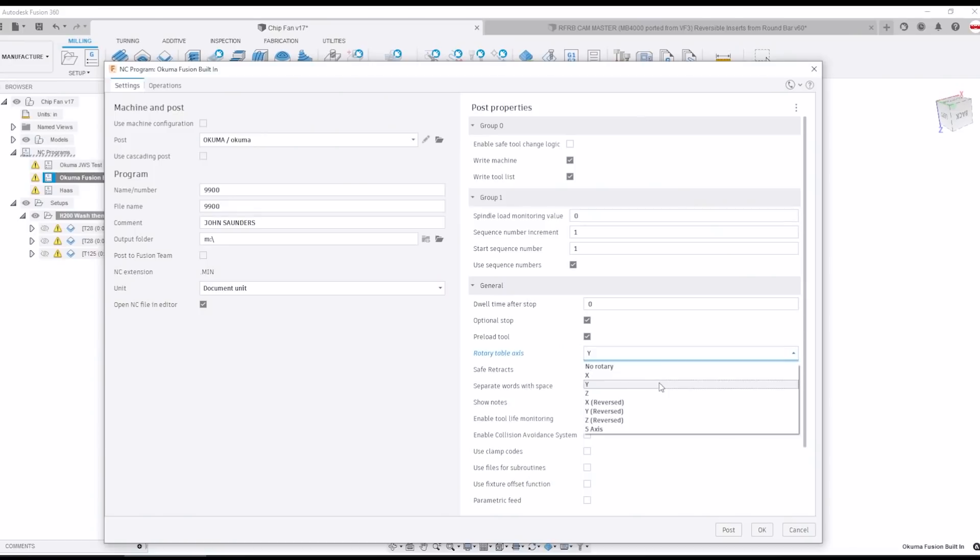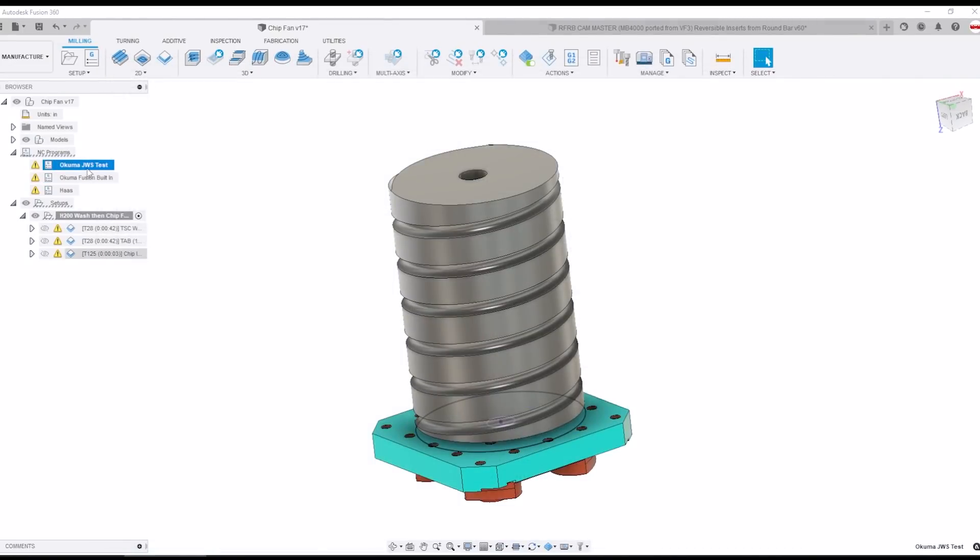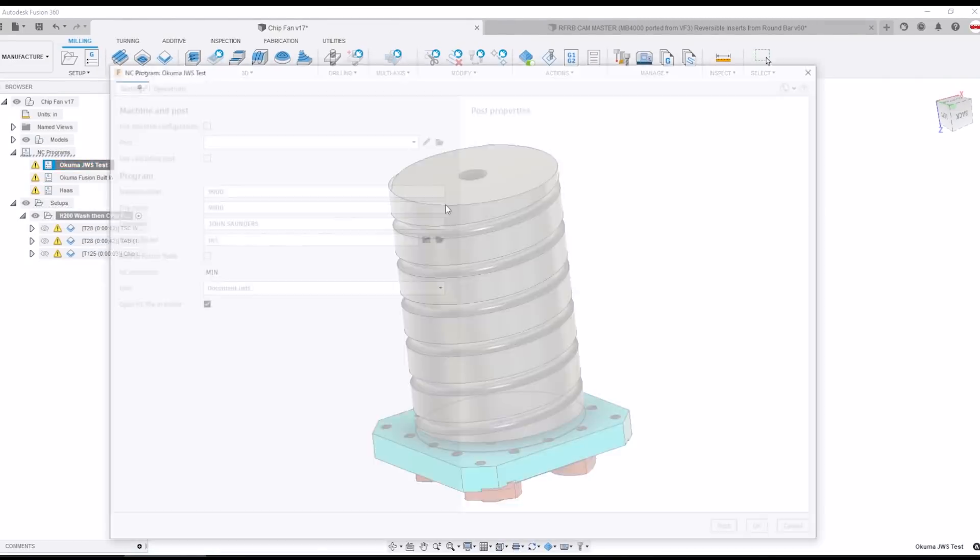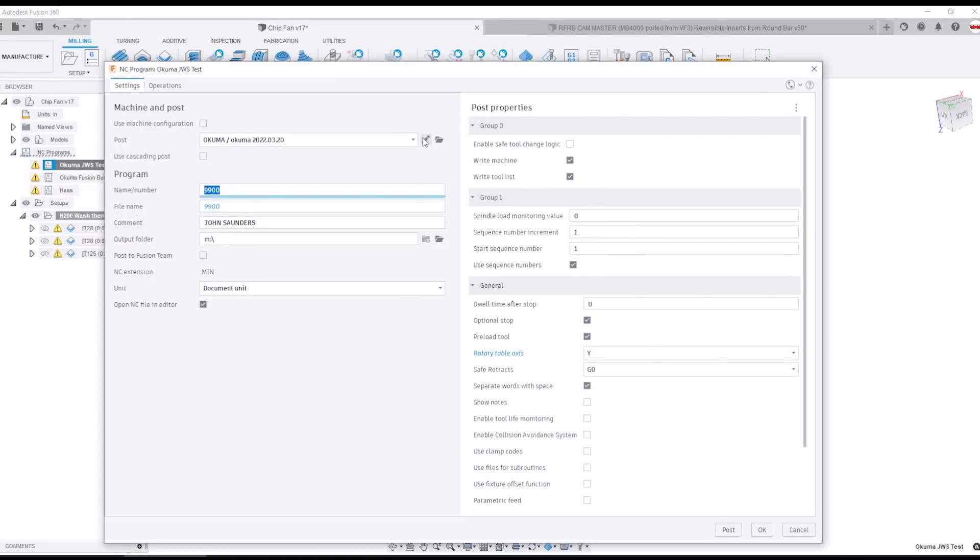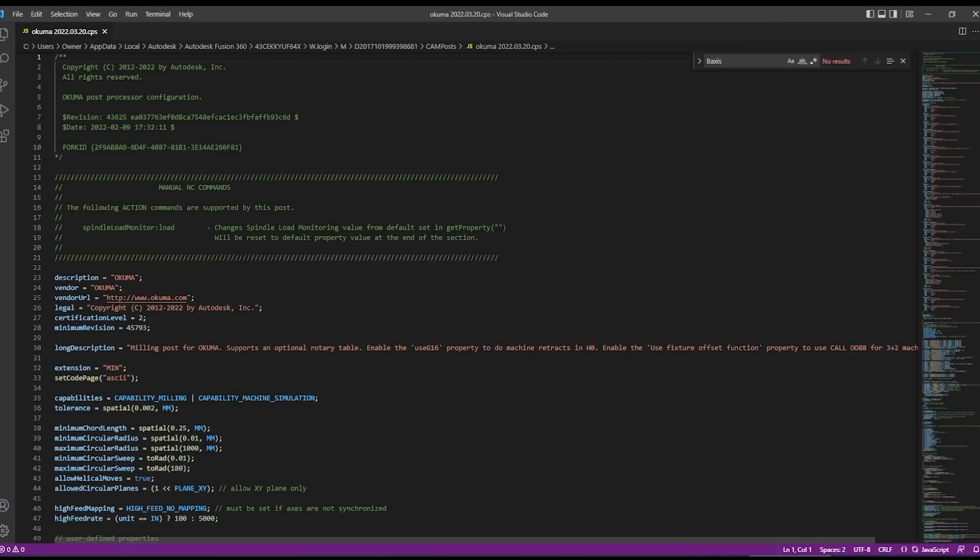So on a horizontal the Y axis is what moves up and down kind of toward the sky and then back toward the ground. So our rotary rotates around that Y axis which makes it a B axis rotary. But again I had no luck choosing Y here for the rotary axis table. So how do we fix that?